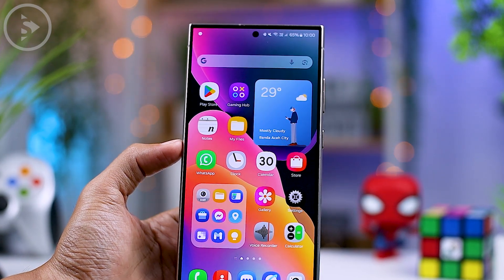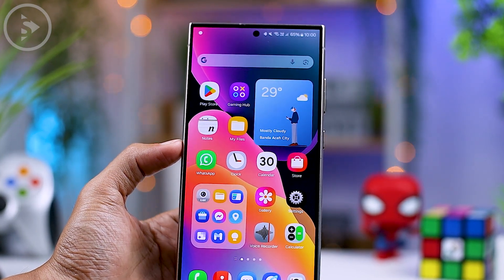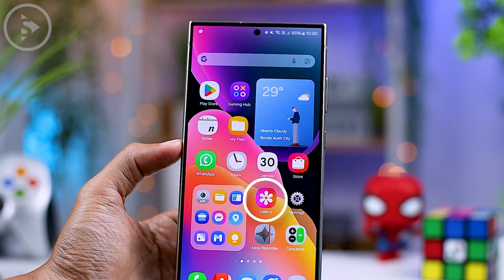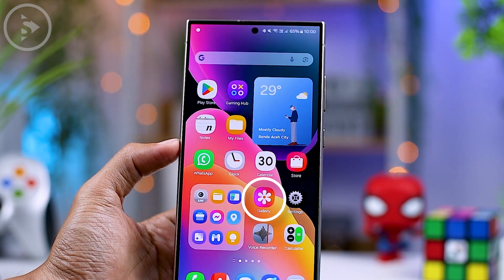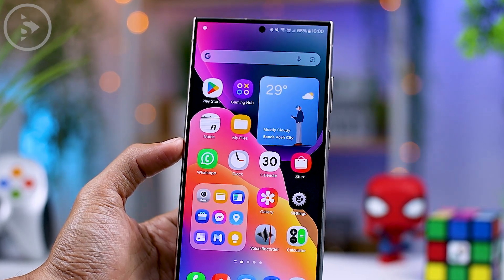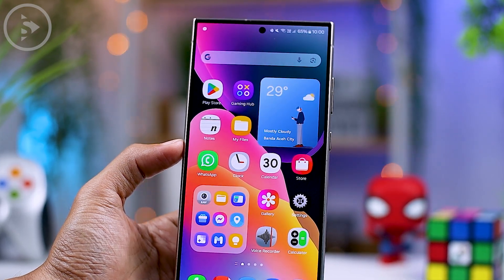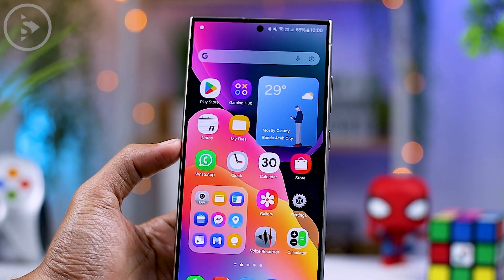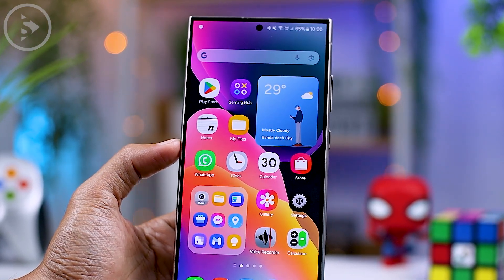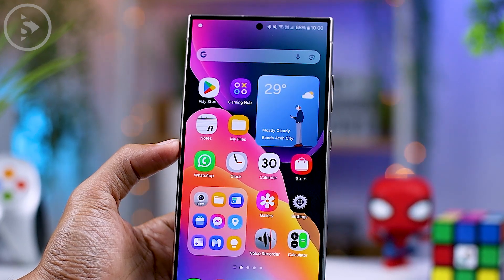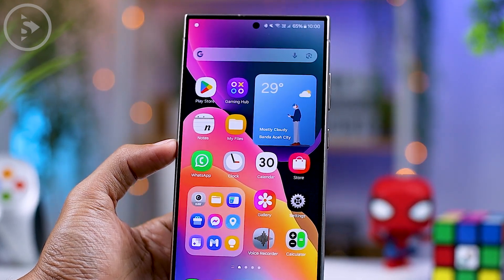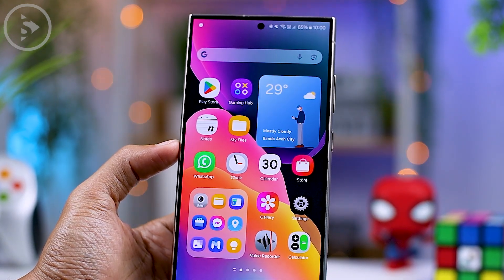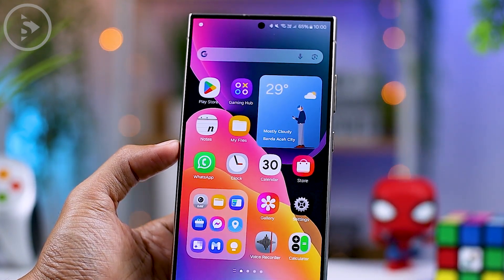The first noticeable change is the gallery application icon, which now has a new color compared to the previous version. The background has shifted from a colorful design to a blend of red and pink. This update might be due to feedback that the previous colors looked too similar to the iPhone's Photos icon.